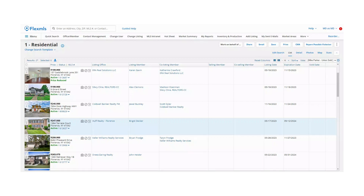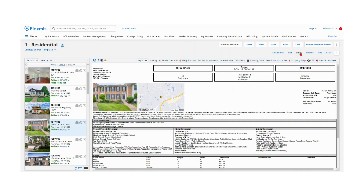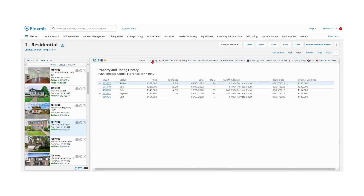Did you know you can review the market history for a property, including previous MLS numbers and prices? First, locate the listing that you want to view history for. Then click the History link on the Detail tab.